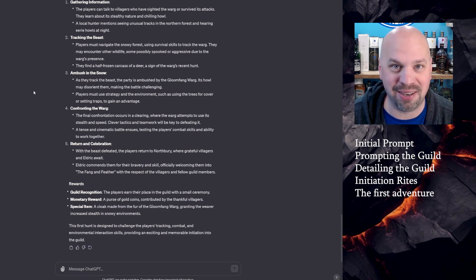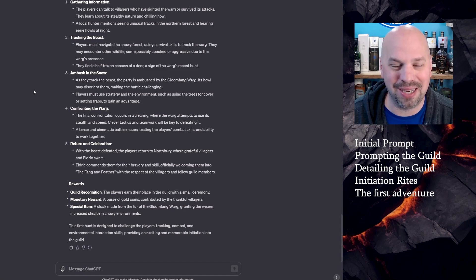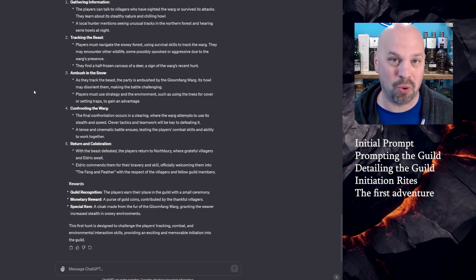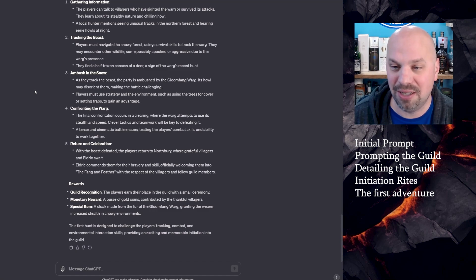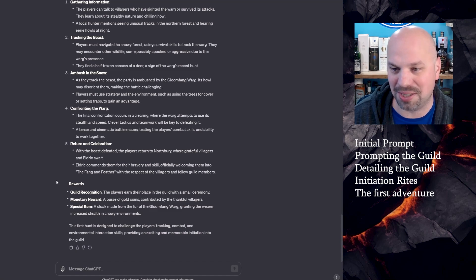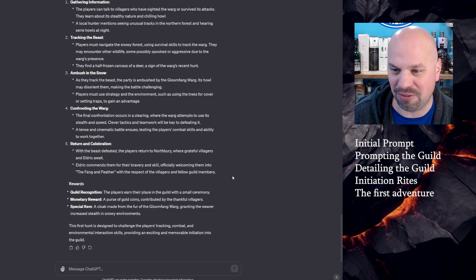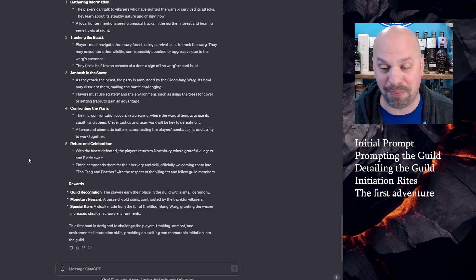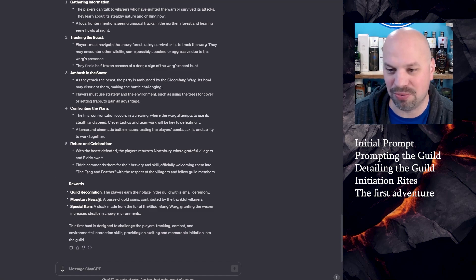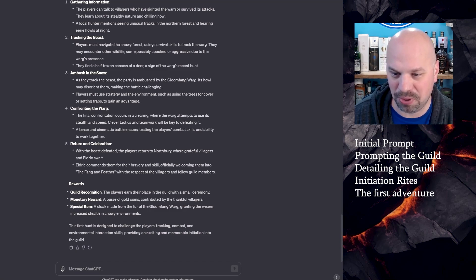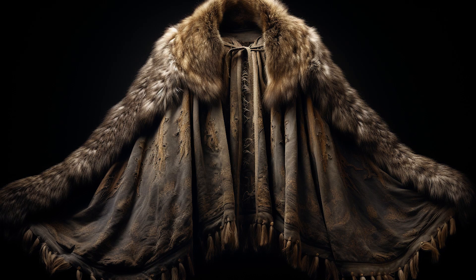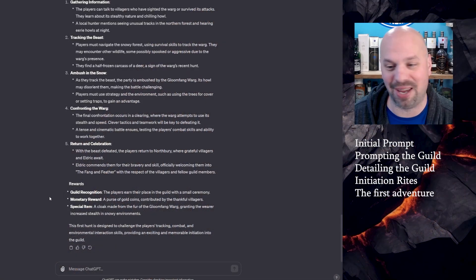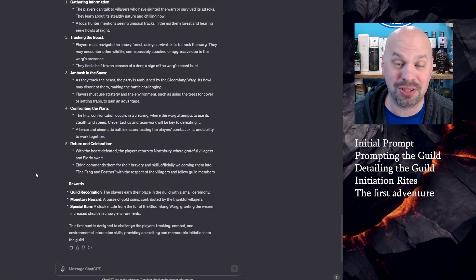So this is on you to make it cool. You could certainly ask, how can I make this cinematic? What kind of descriptors, et cetera. Return and celebration. With the beast defeated, the players returned to Northbury where grateful villagers and Eldrick await. Eldrick commends them for their bravery and skill, officially welcoming them into the Fang and Feather with the respect of the villagers and fellow guild members. Now here's your rewards. Guild recognition. Monetary reward. You get some coins and a special item, a cloak made from the fur of the gloomfang warg, granting the wearer increased stealth in snowy environments. Totally appropriate. I love that. So there's your first hunt.